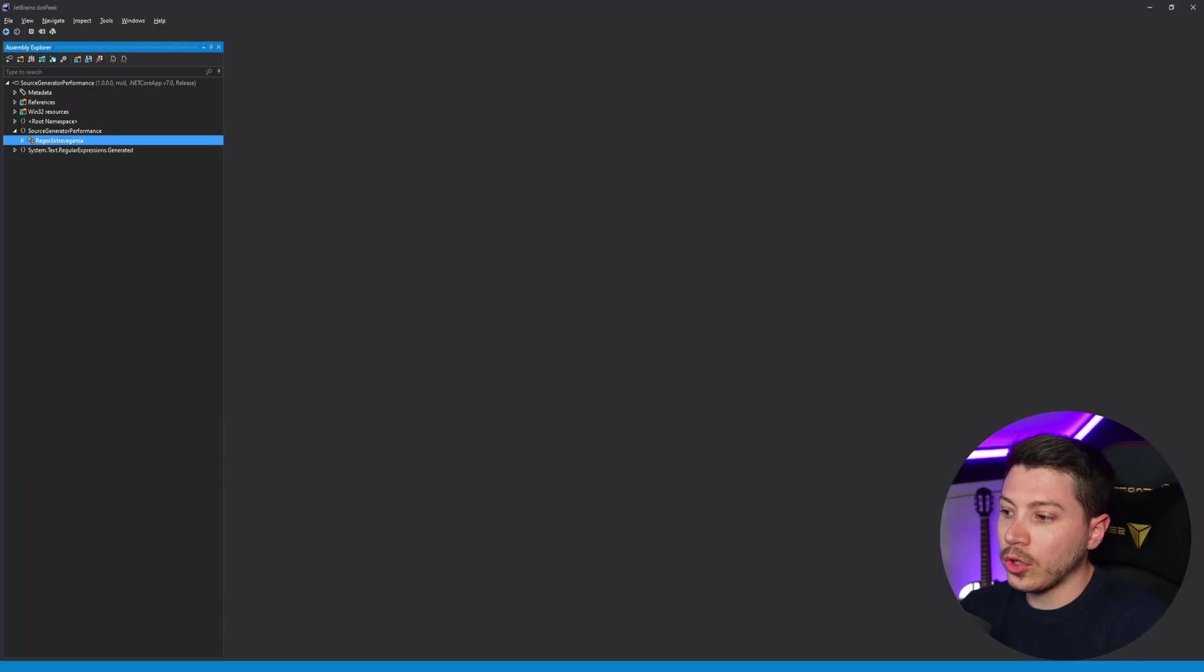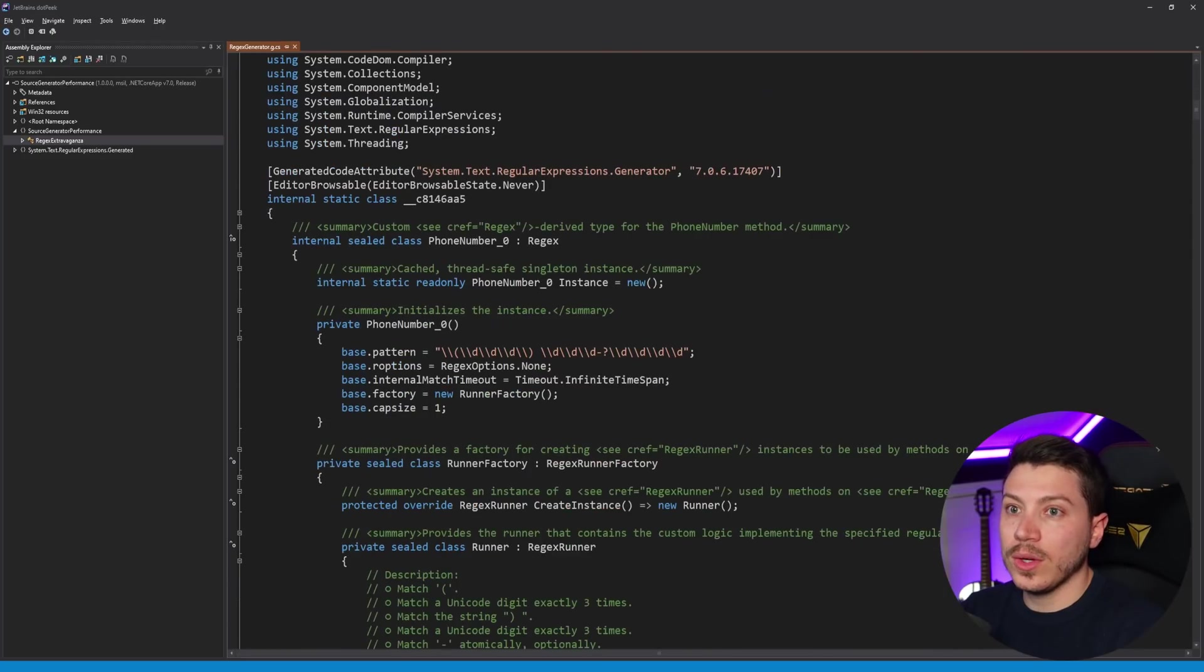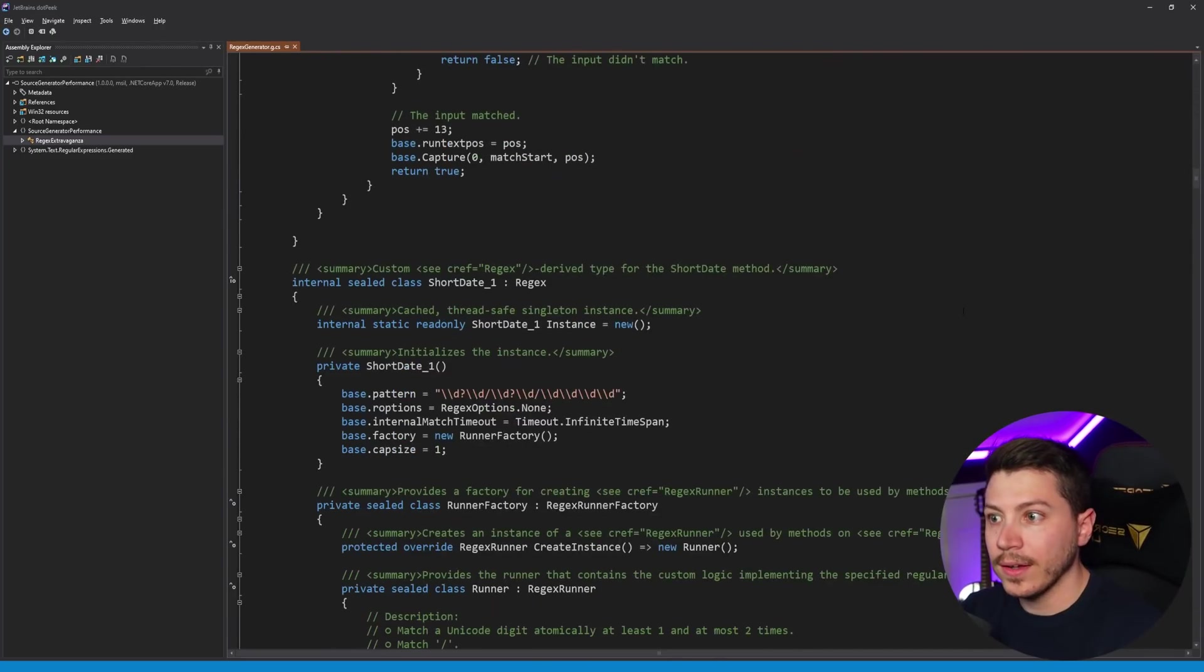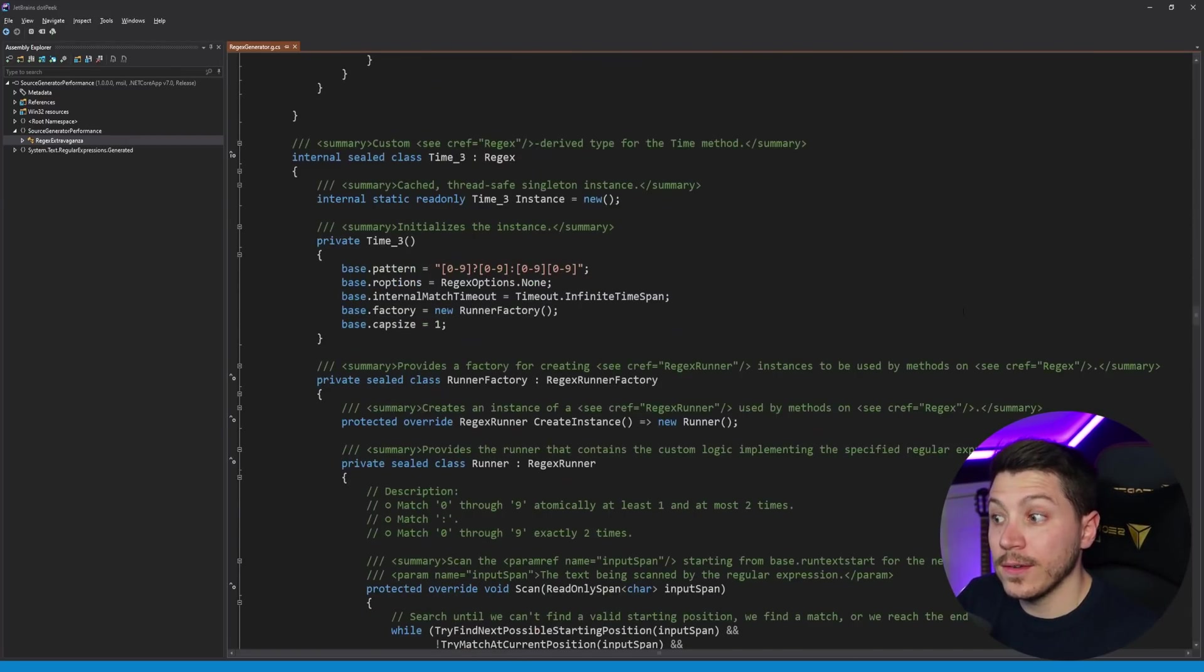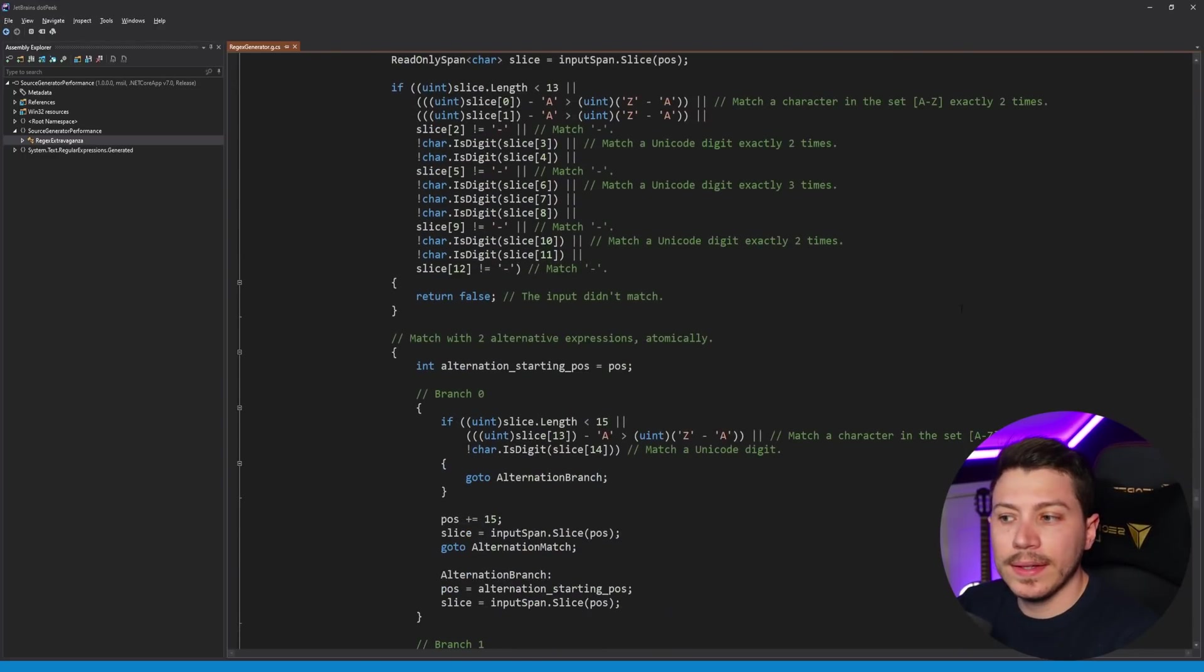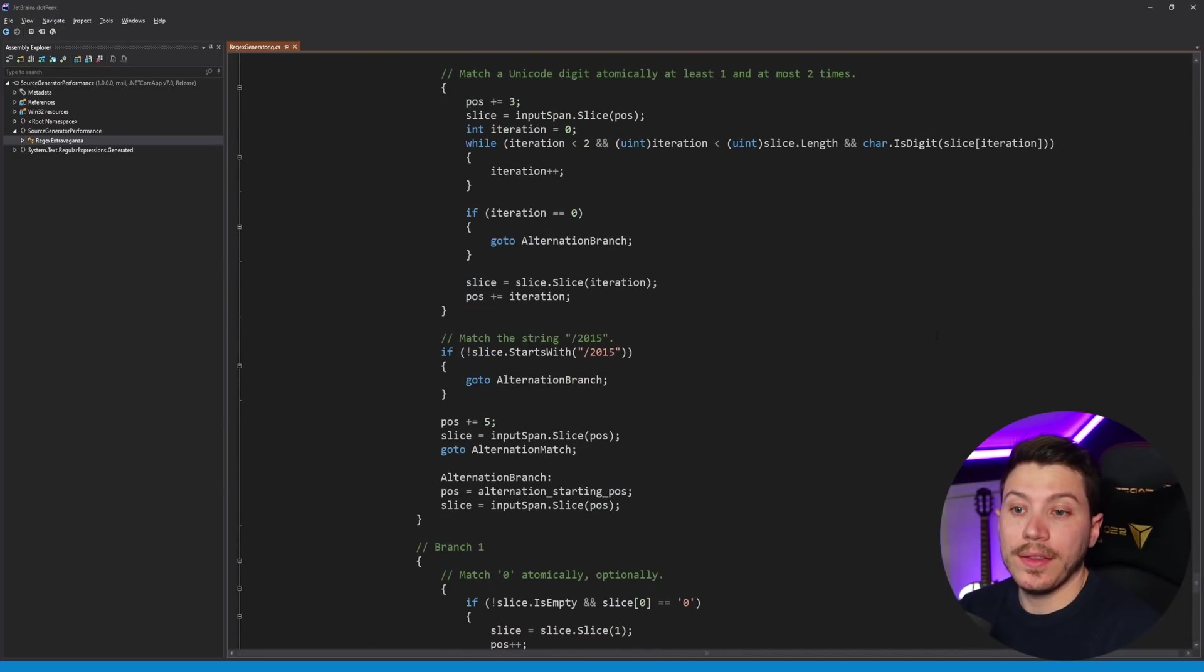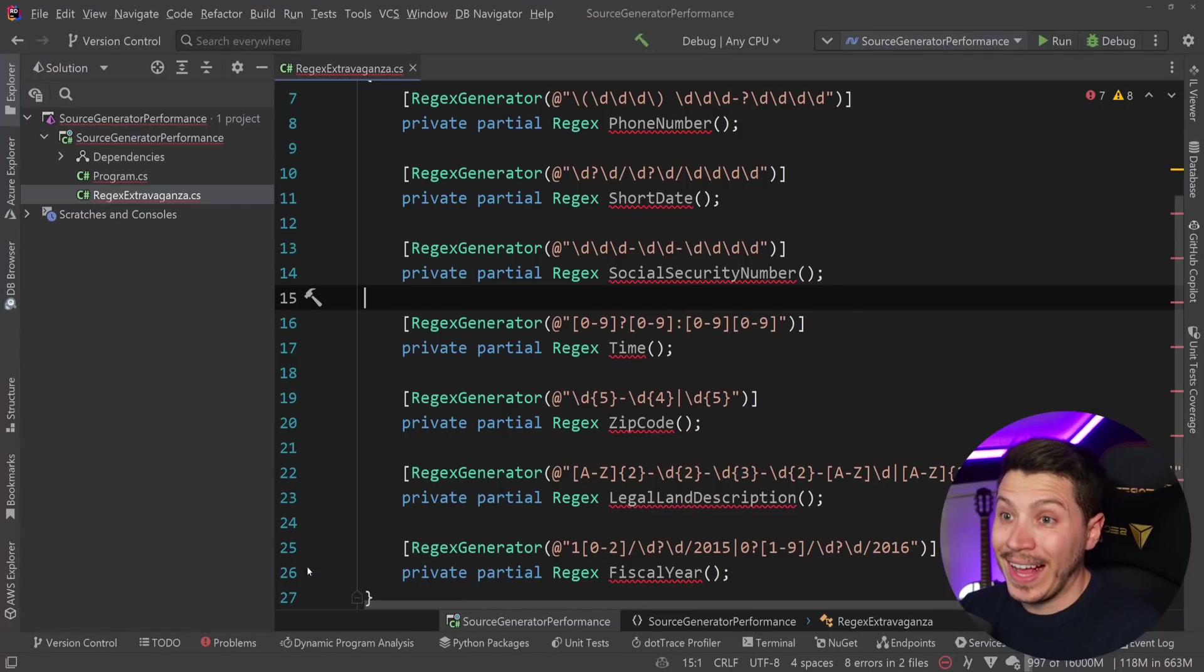If I go to dotPeek again and click on that and close it and re-click so it actually refreshes, as you can see, this is all code that the source generator writes. It's a lot of code, like it's many lines, but it doesn't really affect our build. And again, this is nothing to sneeze at. Regex source generators can be very, very lengthy.